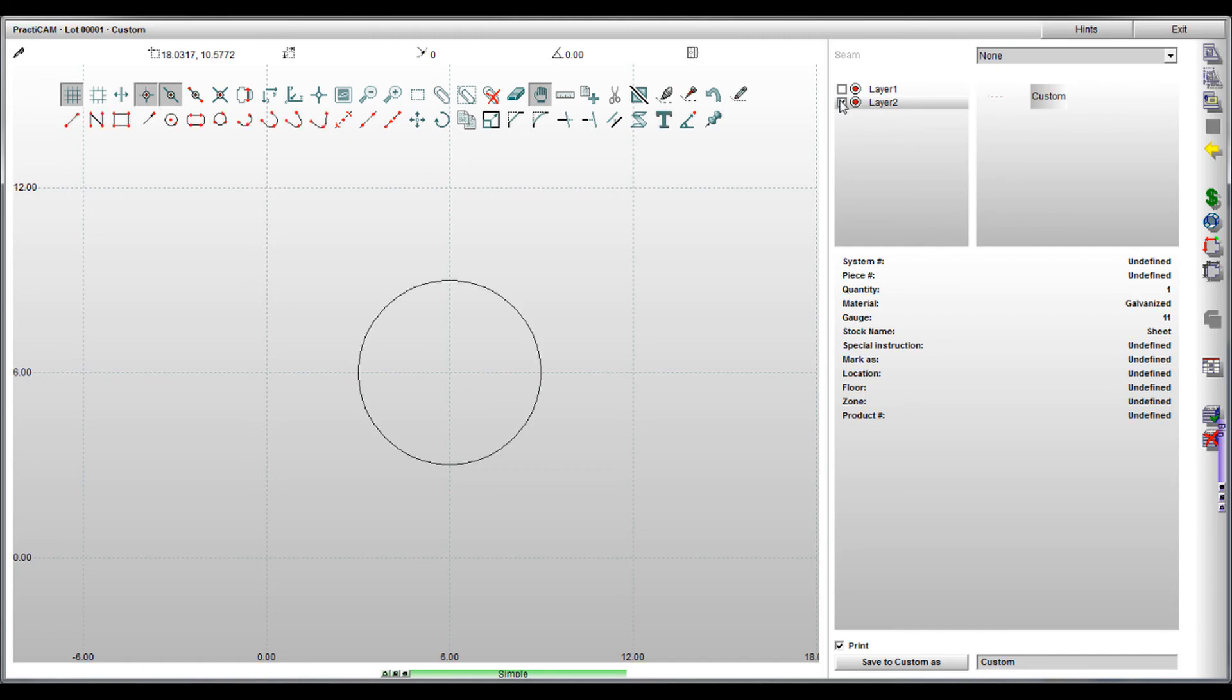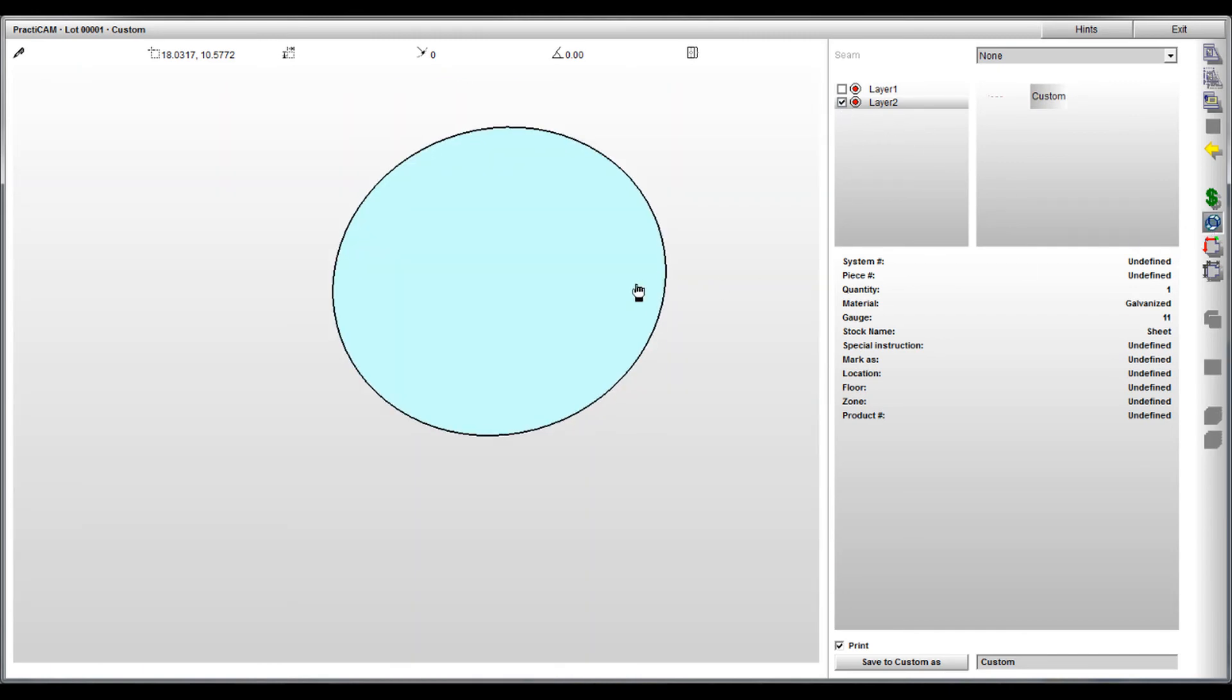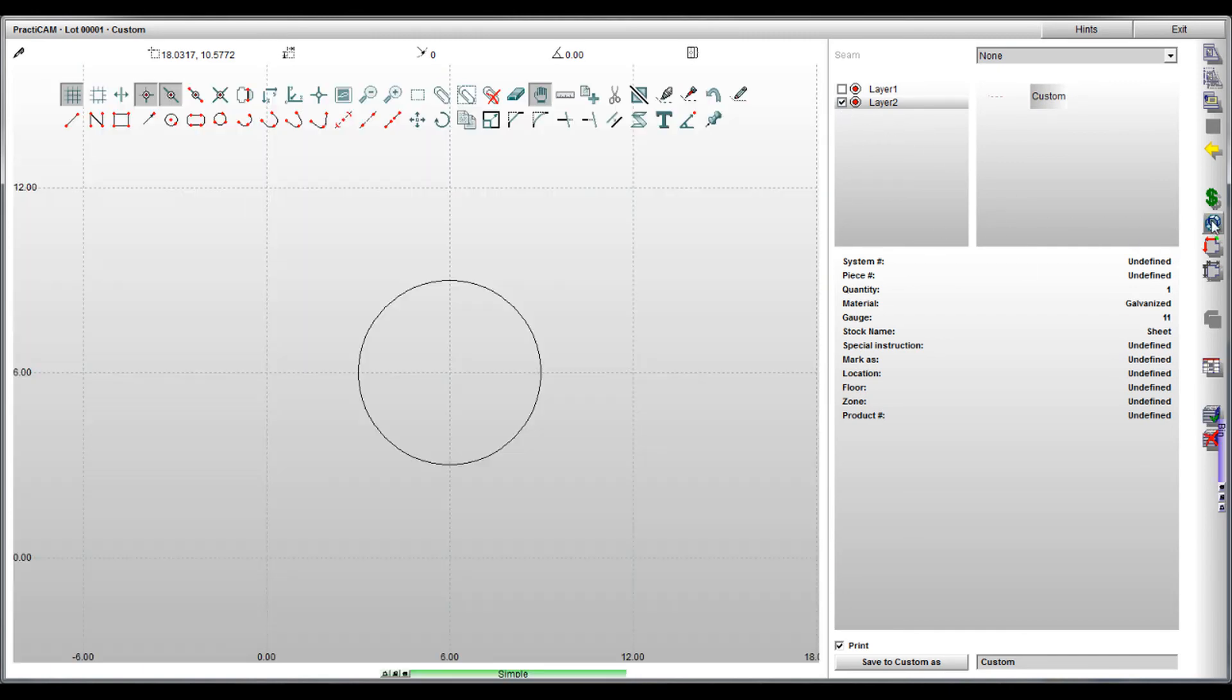However, shut off the circle layer and you can cut just the square. Shut off the square and you can cut just the circle. This feature will allow you to build as many complex, multi-layered parts as you like, all with ease.